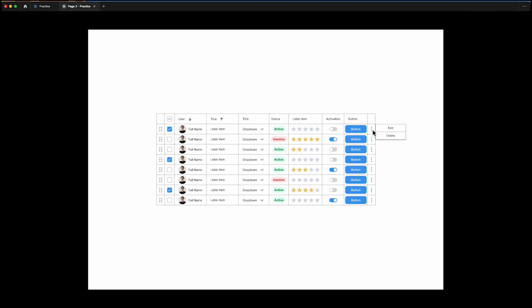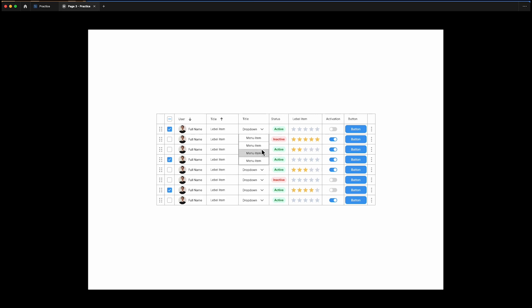Now we have a responsive and interactive table. I hope you enjoyed this tutorial and found it useful. Your likes, subscription, and comments give me more energy. Happy designing!